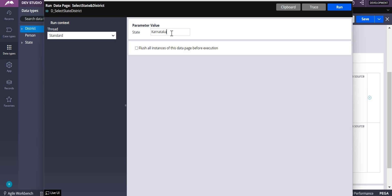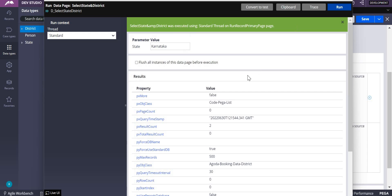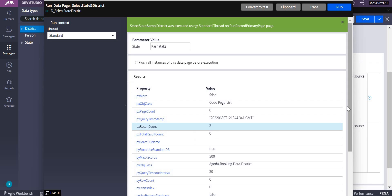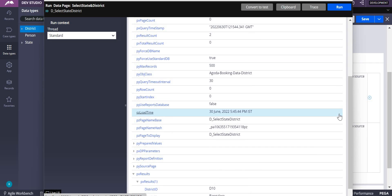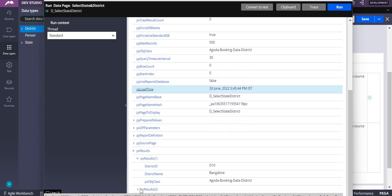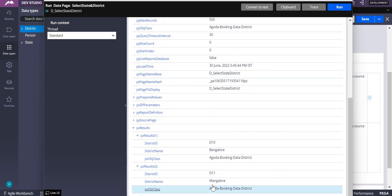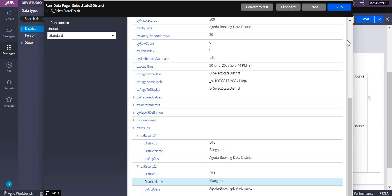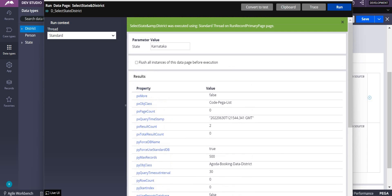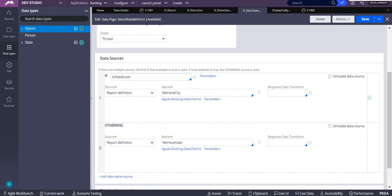Let me do another unit test. I'm entering 'Karnataka' as the parameter. Karnataka has two districts in my data object. After running, the result count is two. In px results you can see Bangalore at index d10 and Bangalore at index d11. This is how we use only one data page for retrieving both state and city — this is also a common interview question.